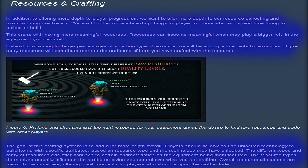The different types of rarity of resources can offer bonuses to certain characteristics on the equipment being manufactured. The resource types themselves actually influence the attributes, giving you control over what you're crafting. Overall resource allocations are meant to be more rare,